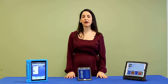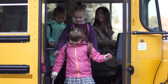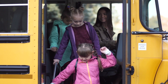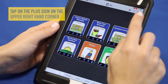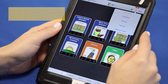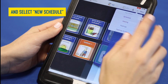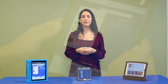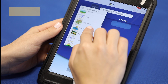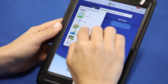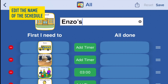Let's say we want to help a child transition into the classroom from the bus when he arrives in the morning. Tap on the plus sign on the upper right hand corner and select new schedule. Find a picture of what you would want to best represent the schedule, and edit the name of the schedule to best fit your needs.